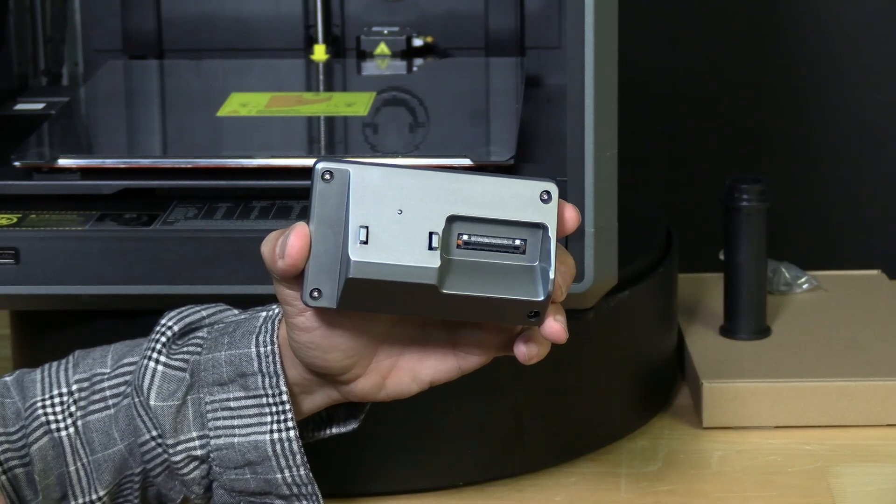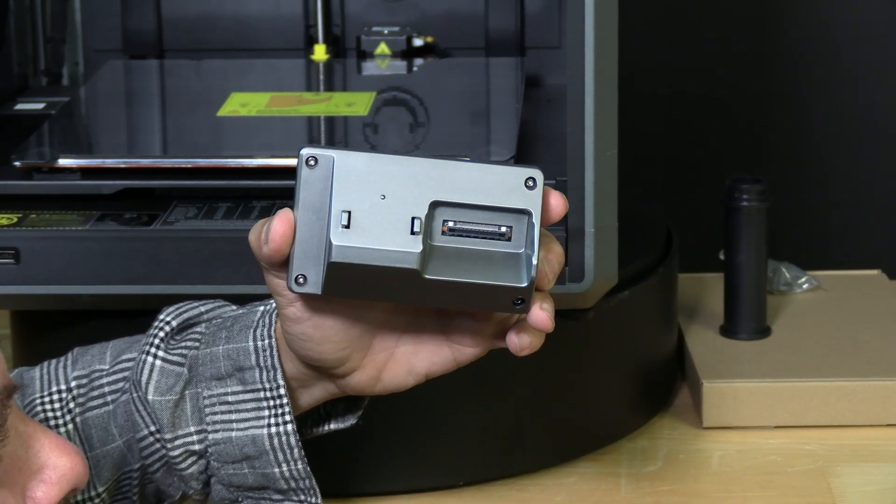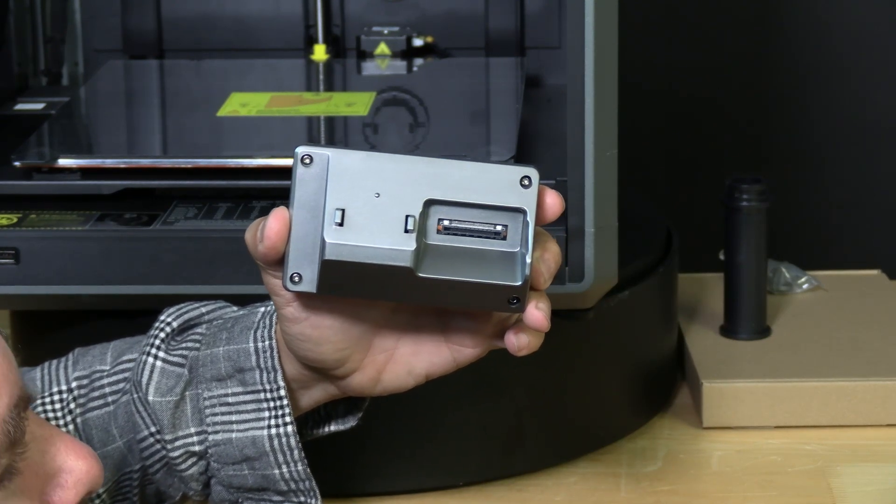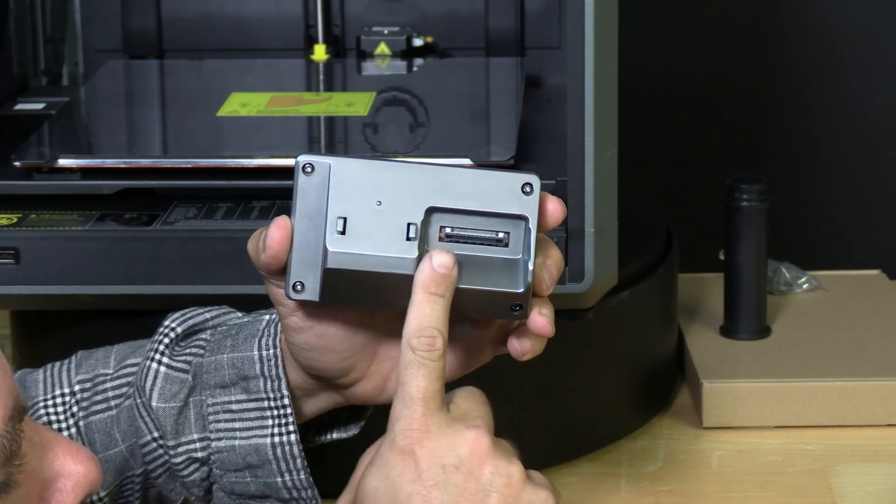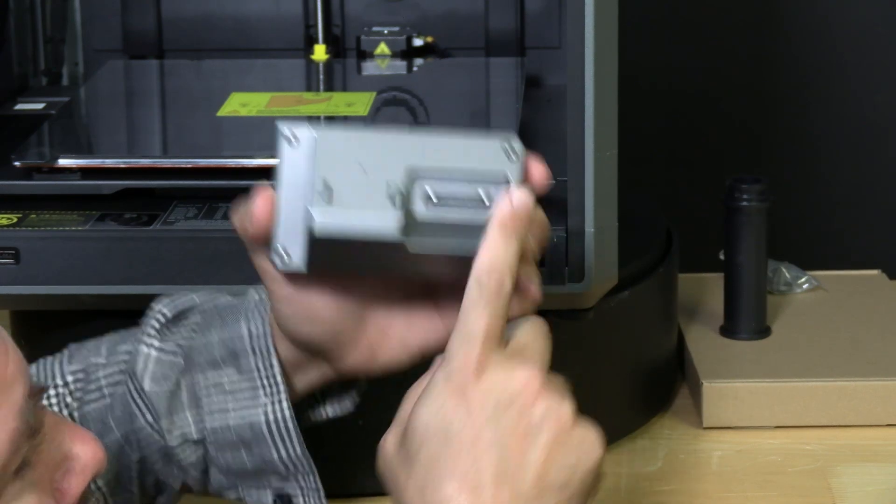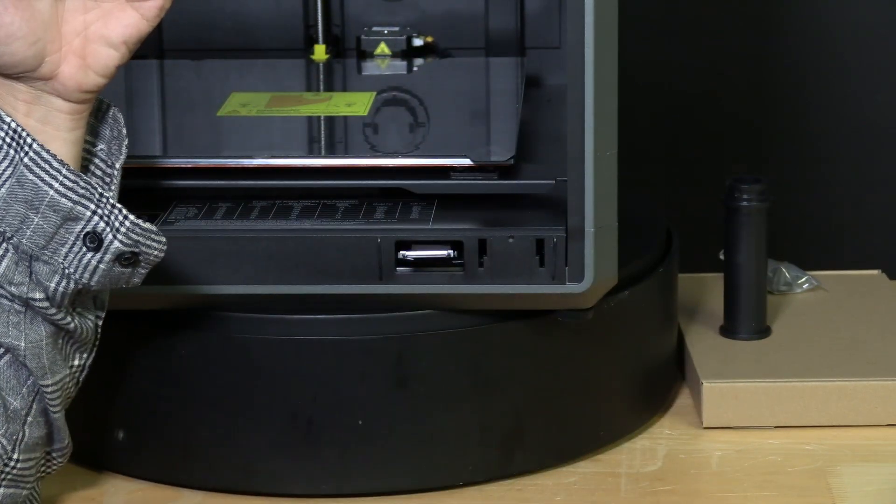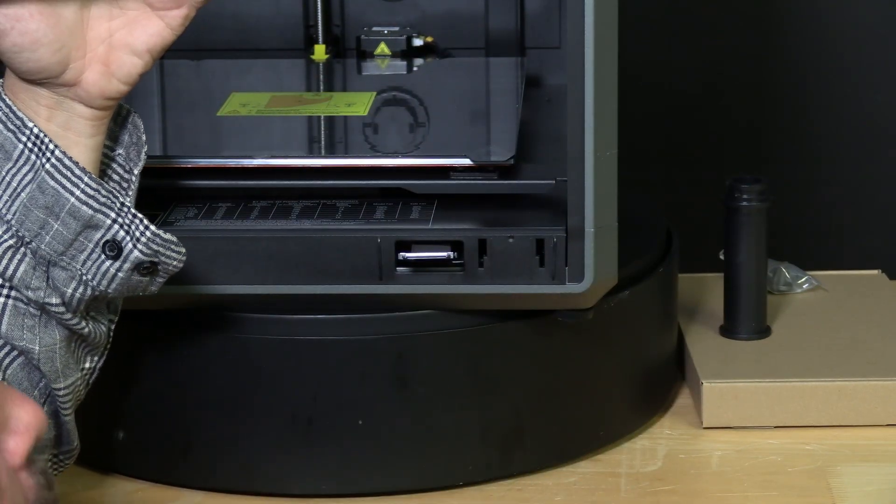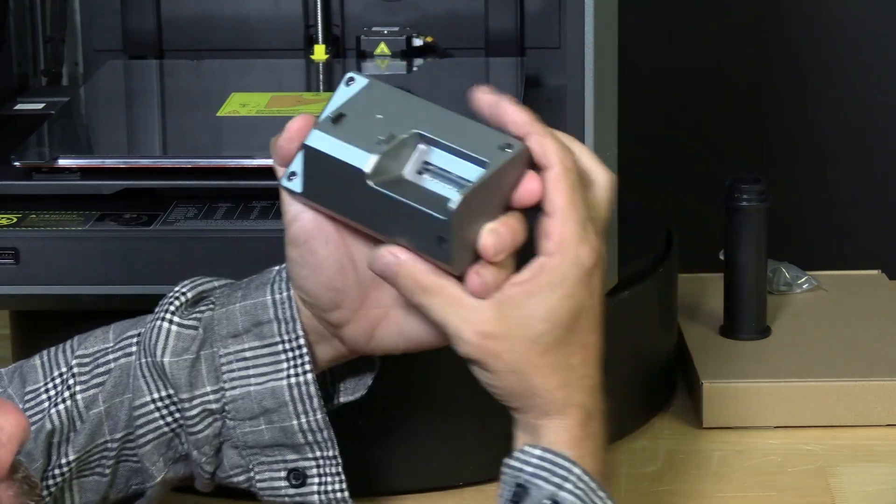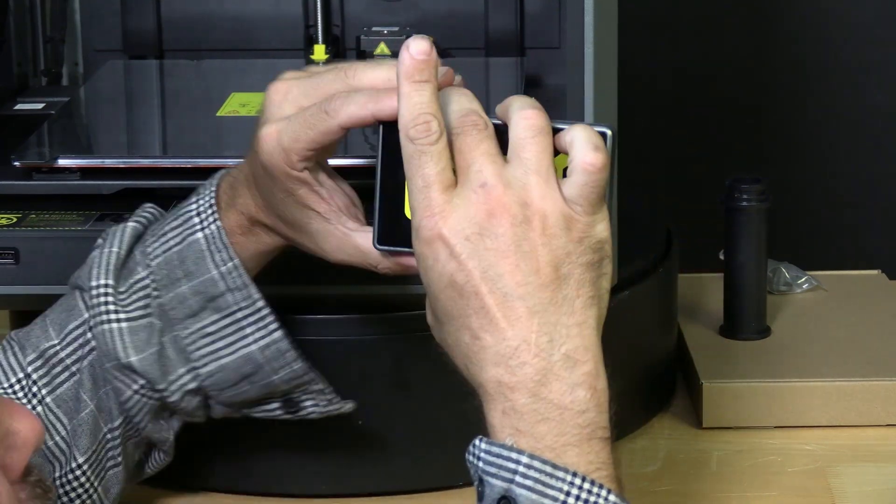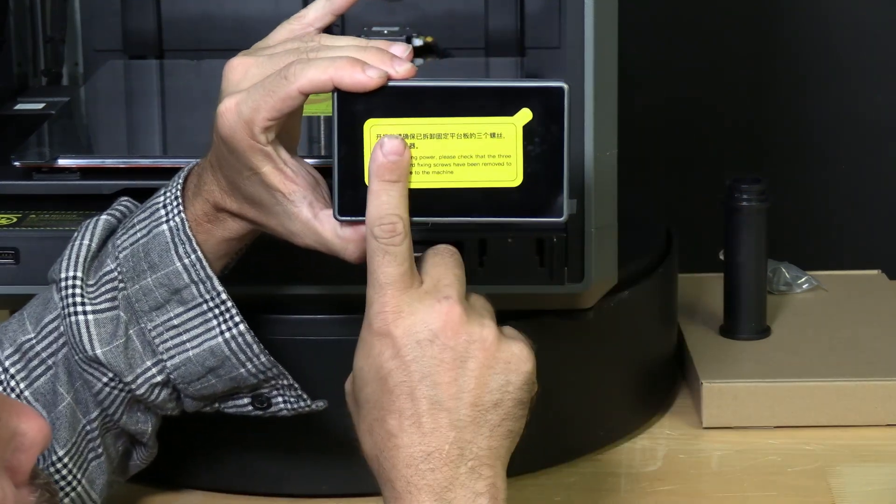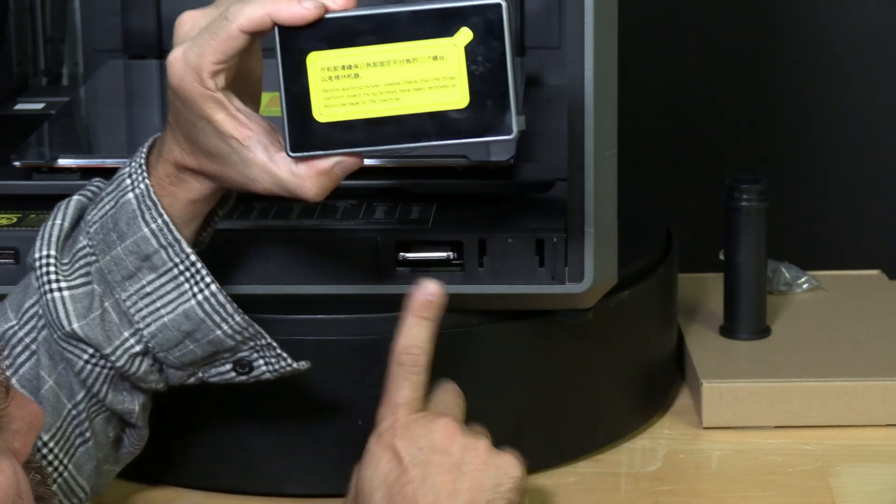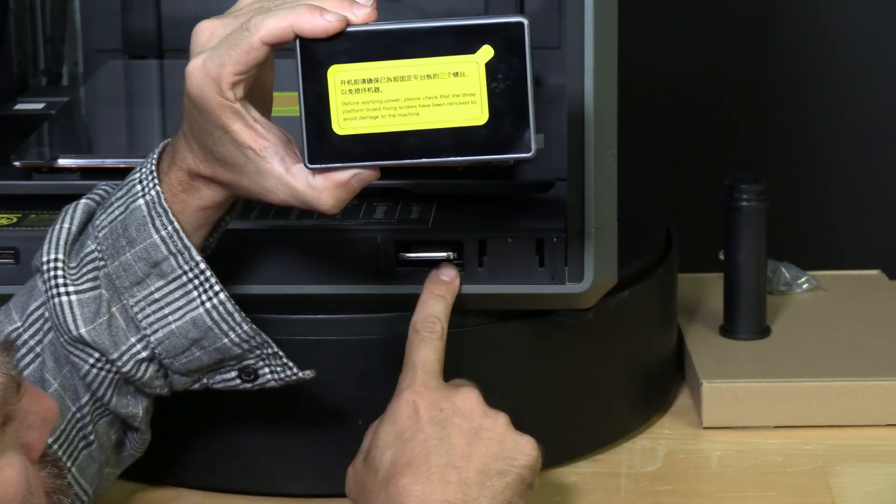If you are confused about the orientation of the screen, just simply take note that this gap right here covers the gap on the printer where the cable comes from. So take your screen and turn it to face the printer with the gap on this side, the same side as the cable.